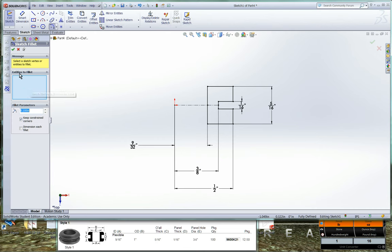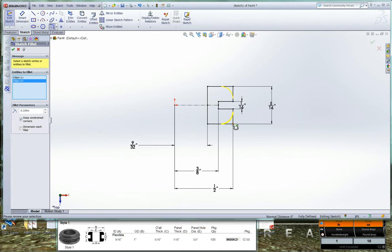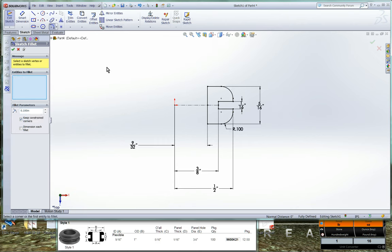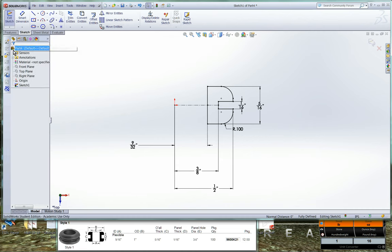And it's going to ask for entities to fillet. So we can click on two lines that we want to fillet, or we can just simply click on the corner that we want to fillet. And we'll leave it at the default hundred thousandths of an inch since it's not a critical dimension. And we'll go ahead and green checkmark. And now we have our roundovers and our profile fully dimensioned. So we'll go ahead and green checkmark.